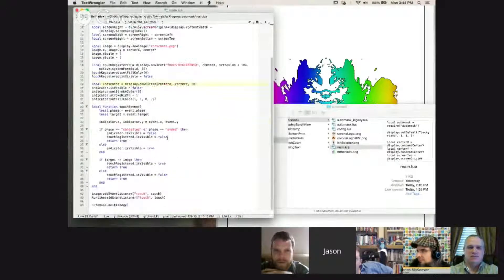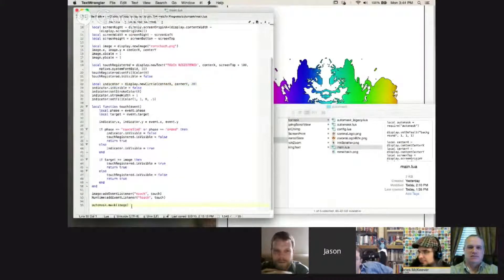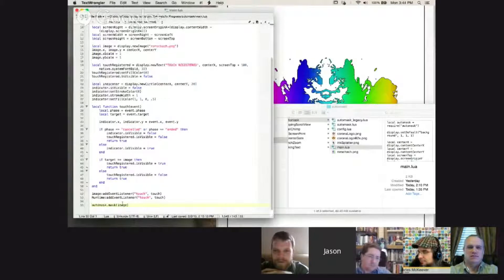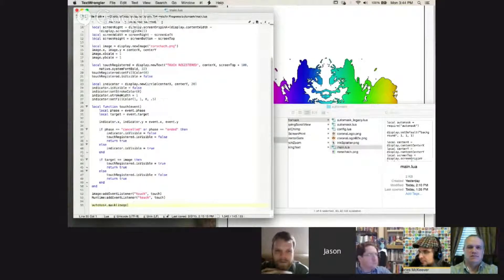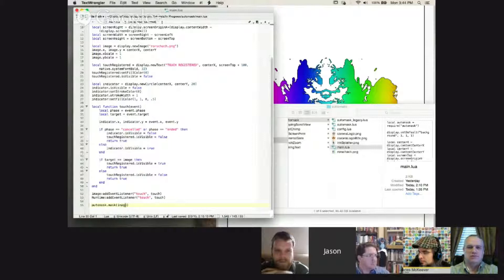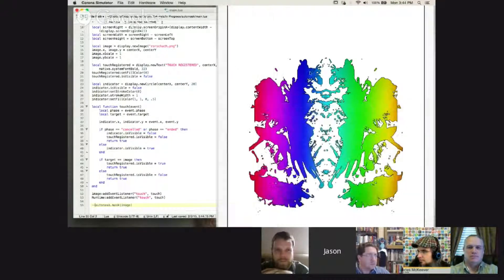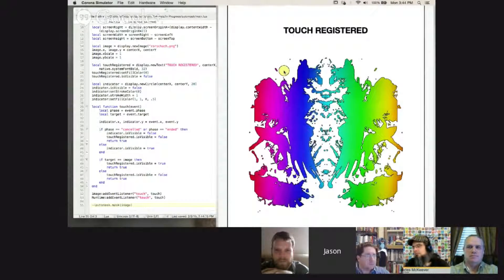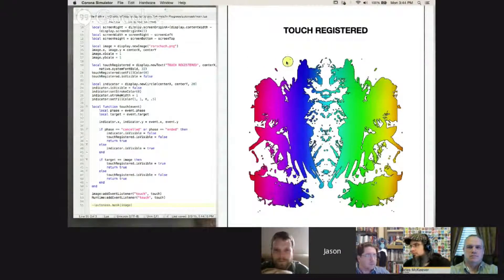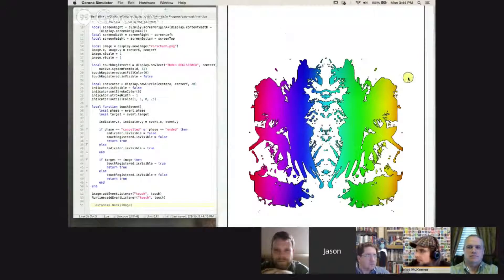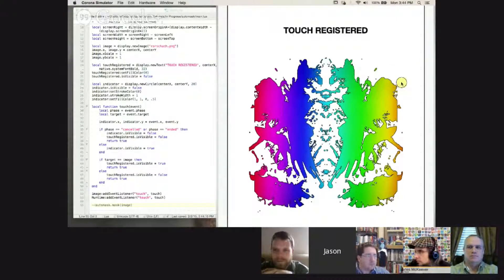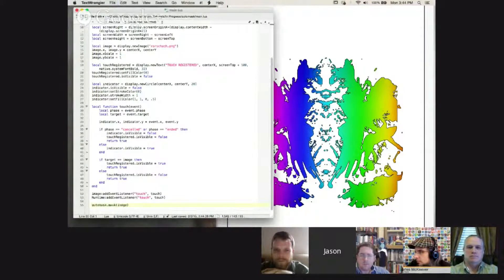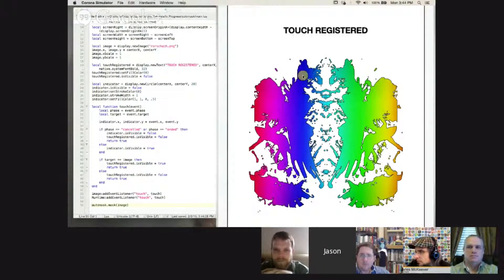And let me open up my main.lua for this. So if I comment out down here... So this is, again, I'm modularizing it. So I have a module called automask, and you can mask an image just by passing in automask.mask and passing in any corona display object, whether it's a group, an image, what have you. So if I take that same thing here, and I'm clicking out here, it's saying that a touch is registered, you know, anywhere, including the background space.